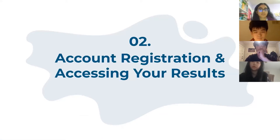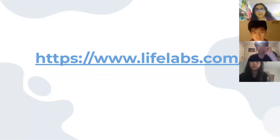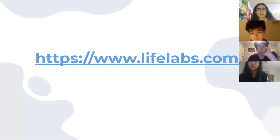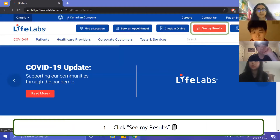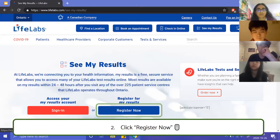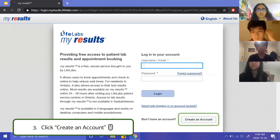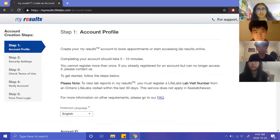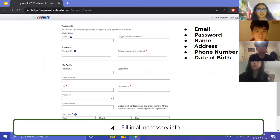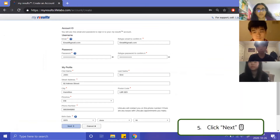Now we'll go into account registration and how to access your results. First, go to www.lifelabs.com, then click 'See My Results' and then 'Register Now' to create an account. You may be asked to input your province — go ahead and do so. From there, click 'Create an Account' and you'll be taken to the account profile page, where you'll enter your email, a password, your name, address, phone number, and date of birth, then click Next.